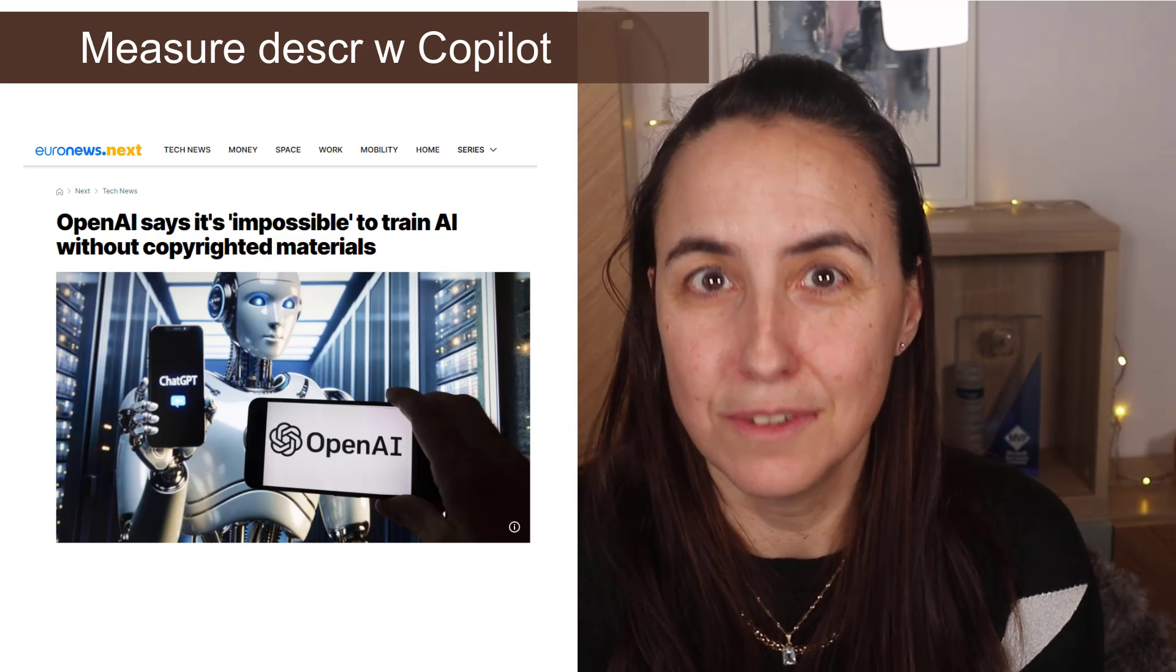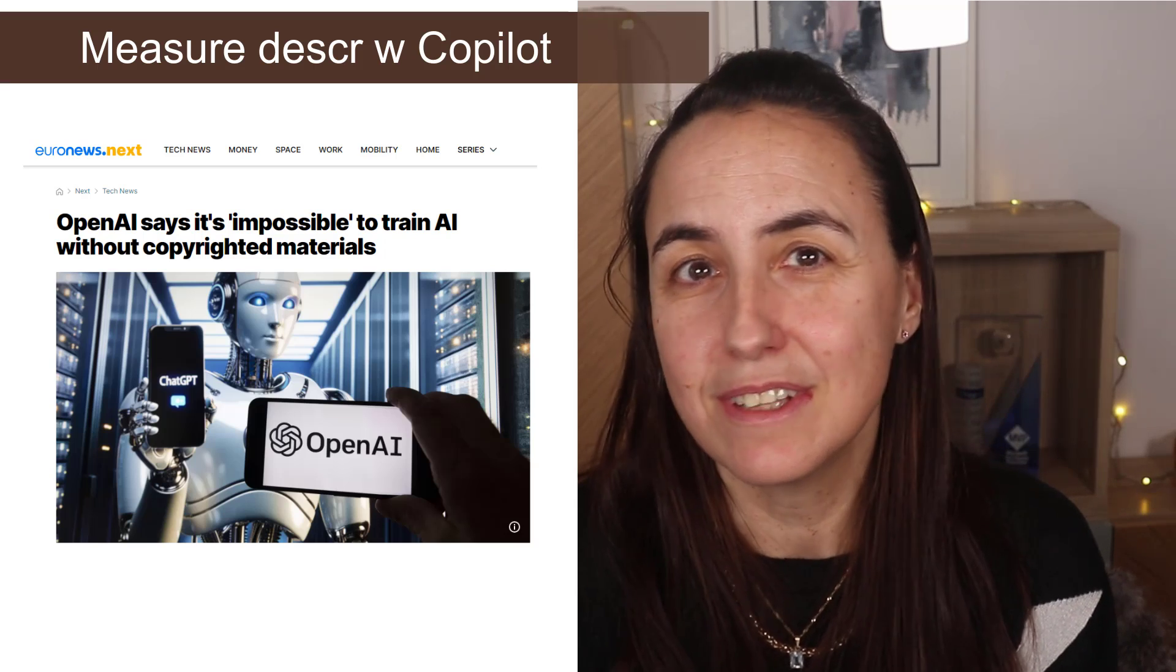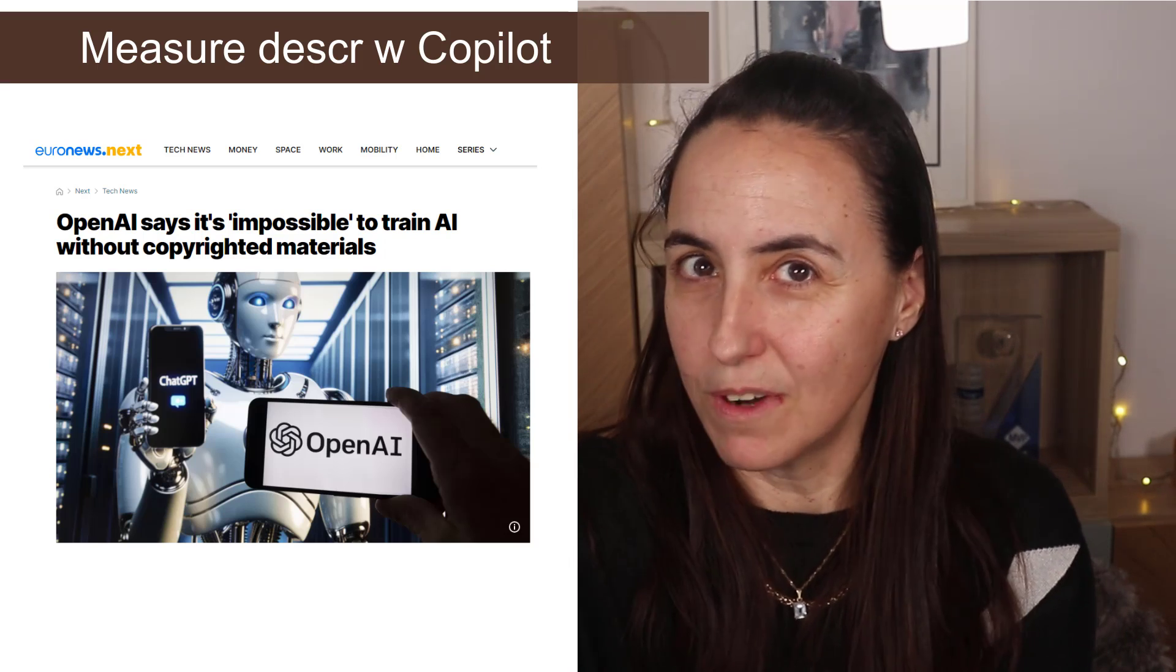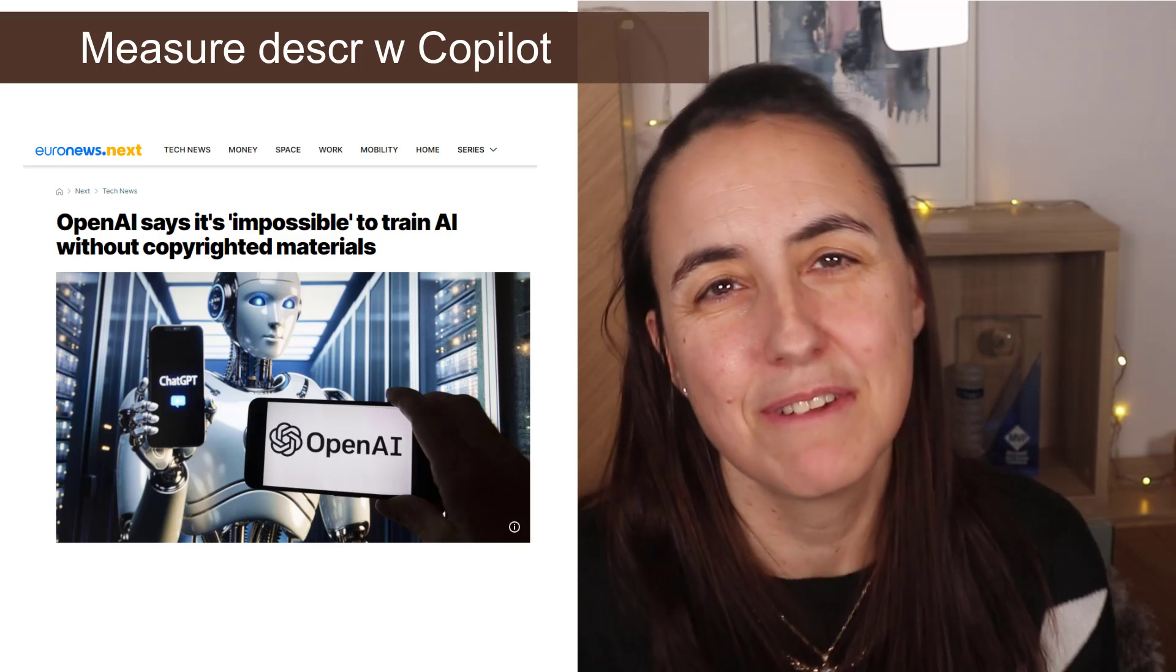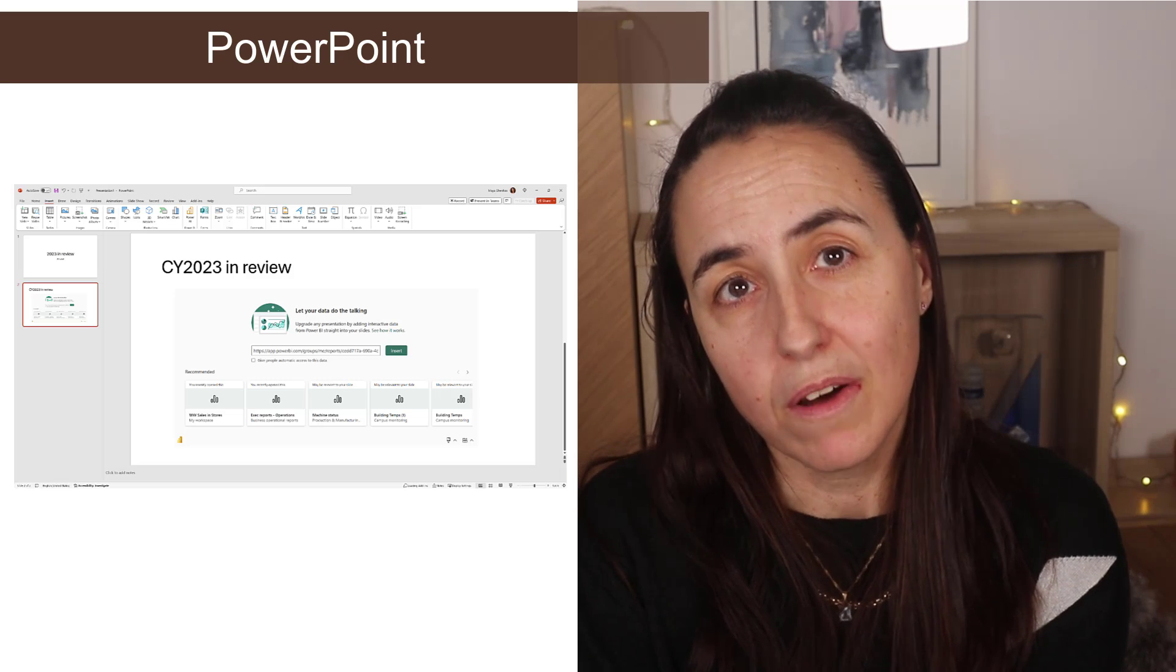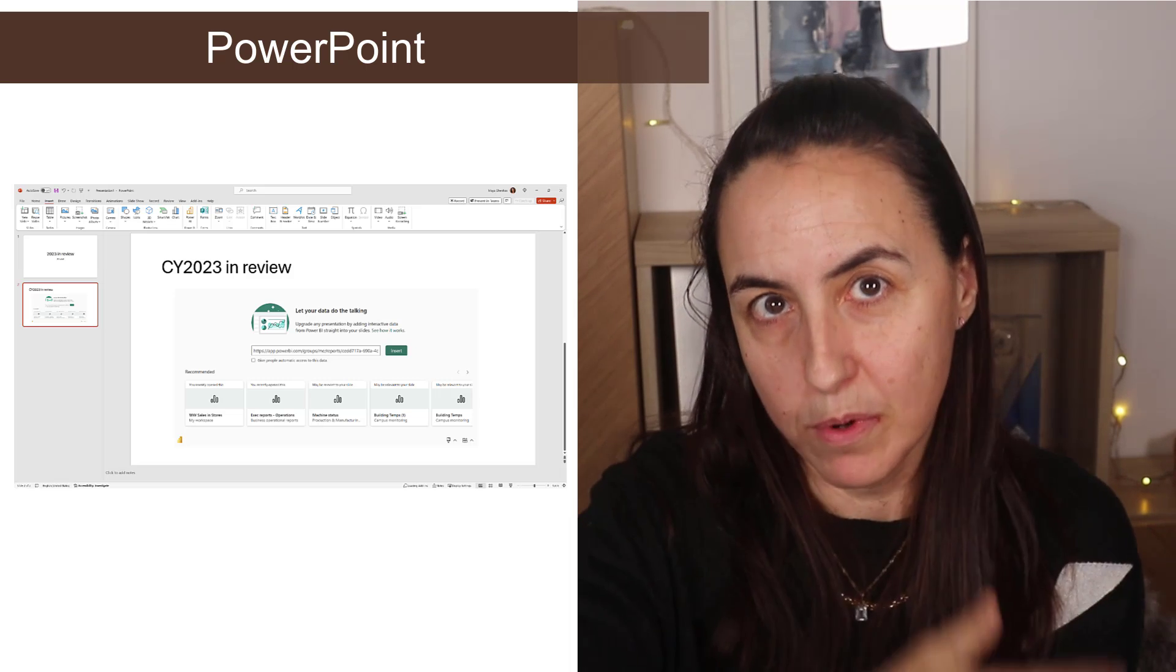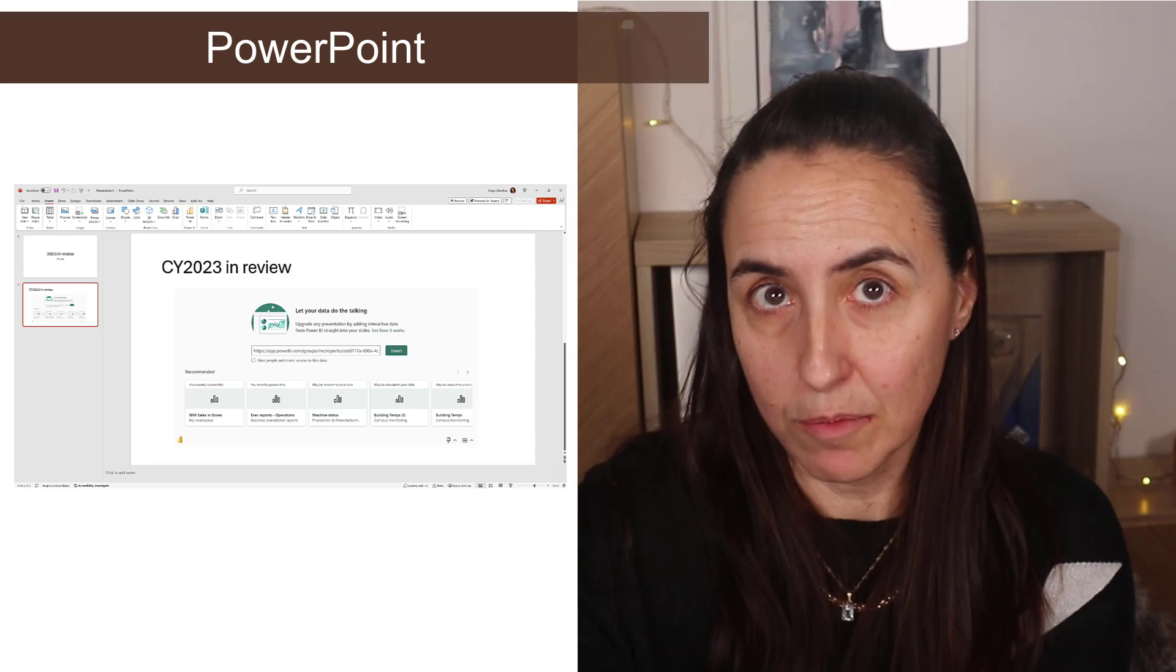If you still want to do it, go ahead and give it a go and let us know how everything works. So for the service, we have storytelling in PowerPoint, which basically means that you can share your report in PowerPoint using the link. You can copy the link from Power BI service, put it in PowerPoint. If you have the add-in, then it will show the report.